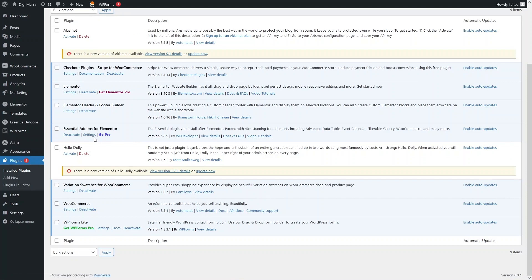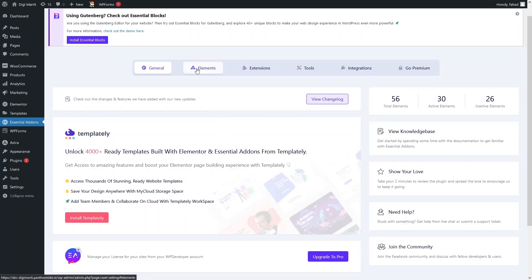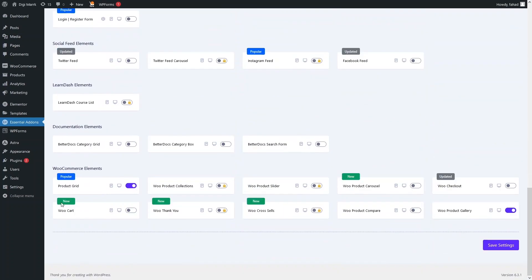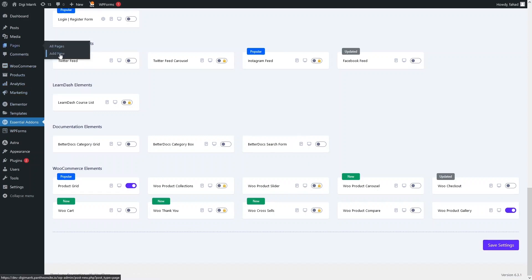Now go inside the settings of Essential Add-ons for Elementor. Click on Elements, then scroll down to the WooCommerce elements section where you can see the Product Grid option. Make sure it is enabled. I'll disable and re-enable it so I can click Save Settings.